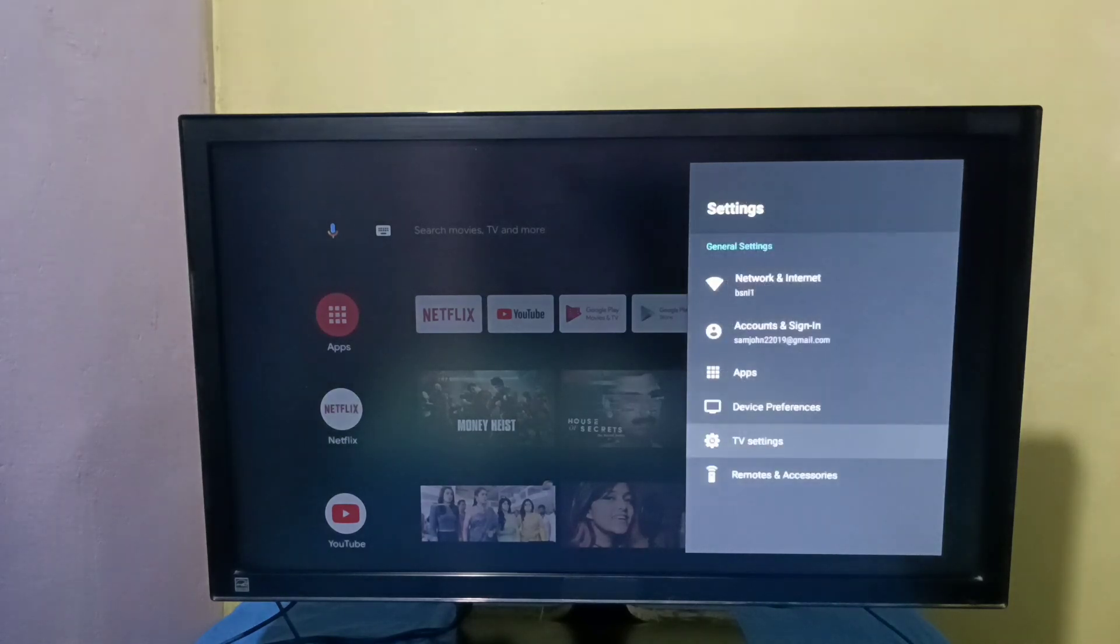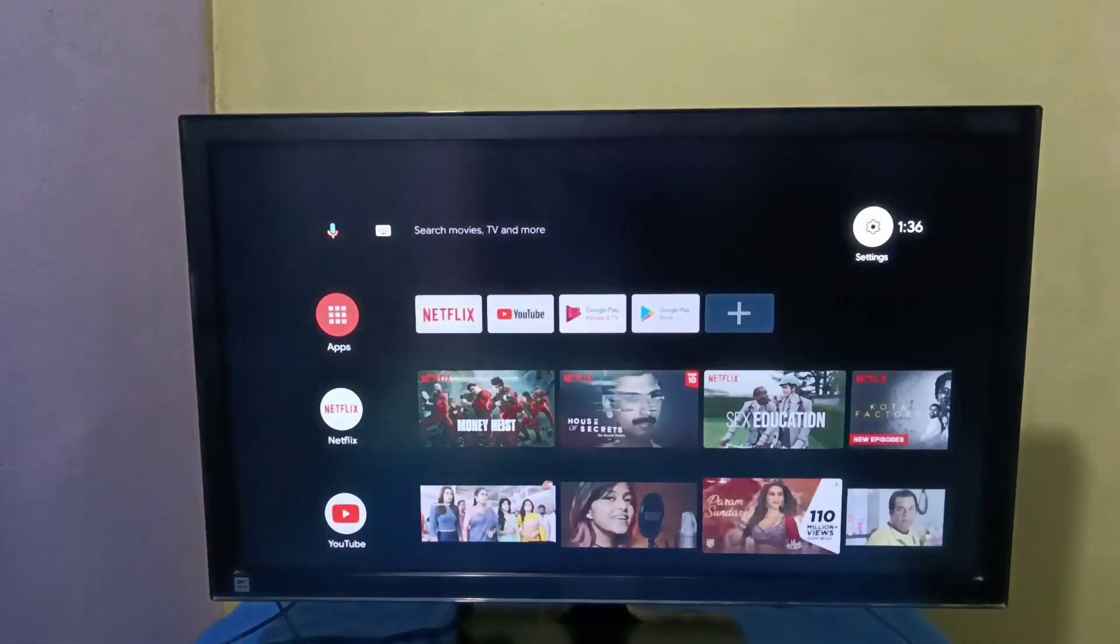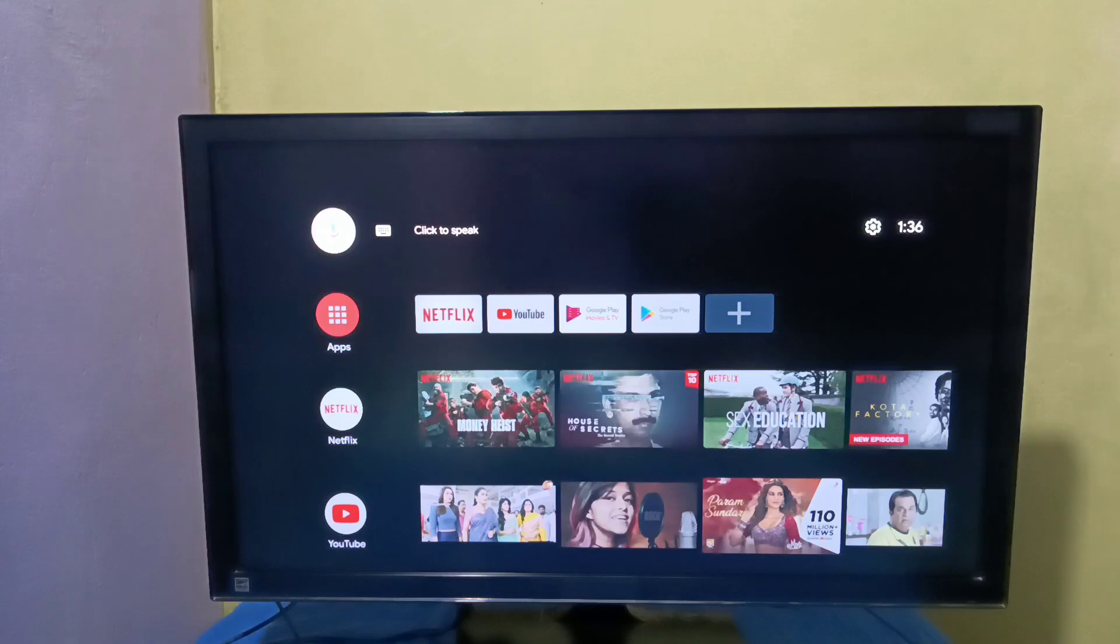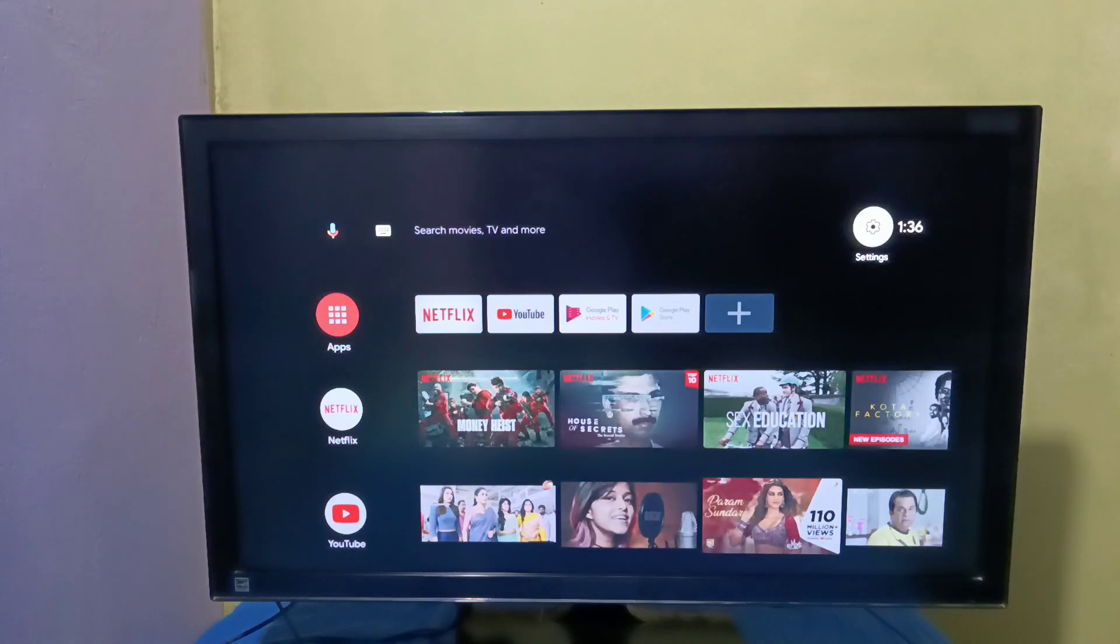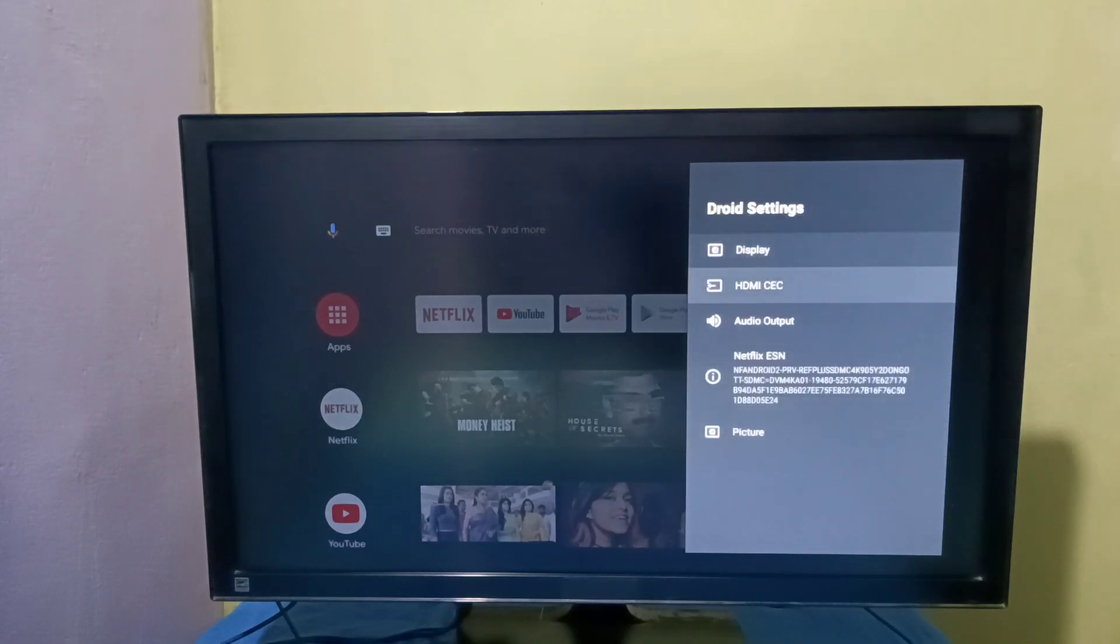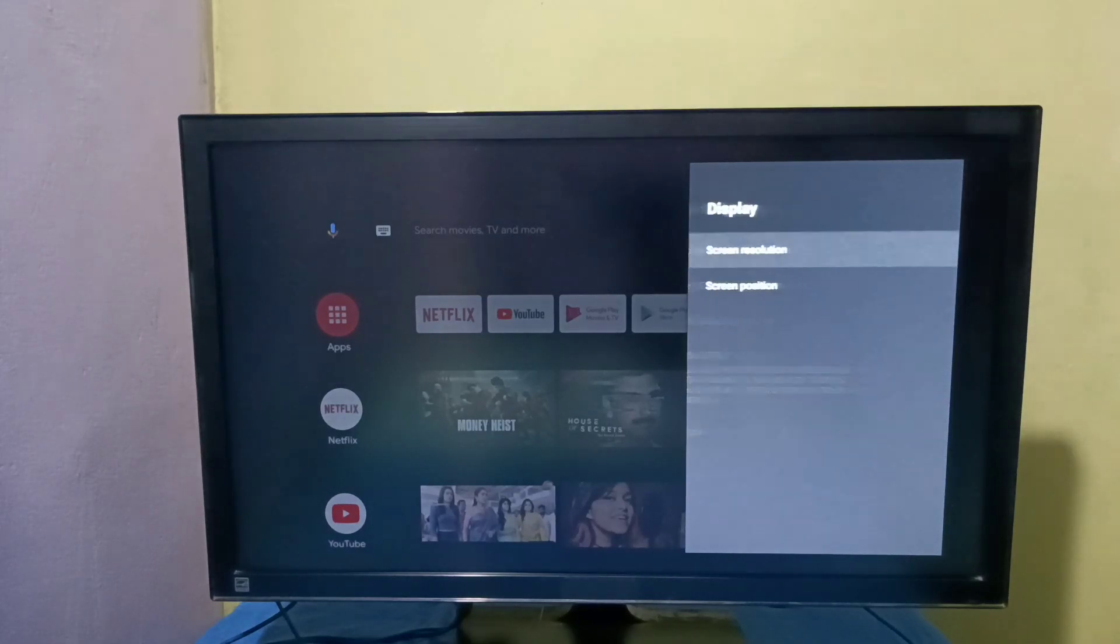Let me check the screen. Now let me do zoom in again. Go to settings, TV settings, display, screen position.